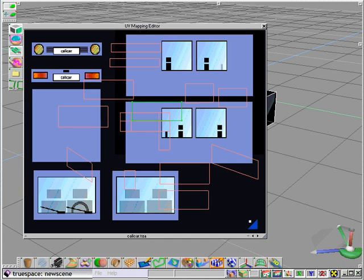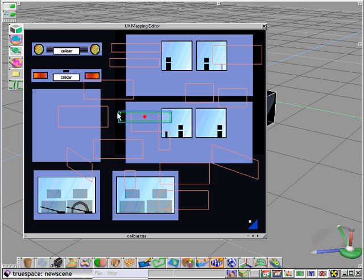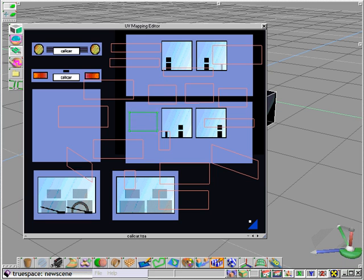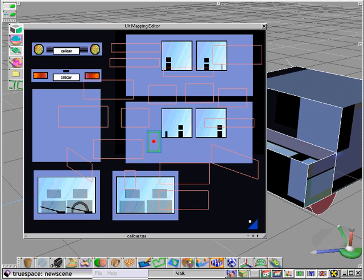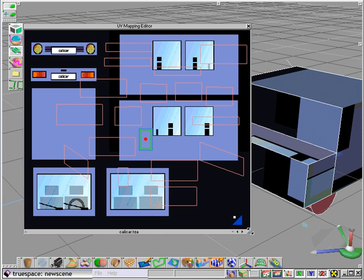So although this process may seem a little disorienting, as we progress through this demonstration, you'll understand the value of breaking apart these faces at their seams, which gives us control over what is actually going to be displayed on that particular face on our actual model in TrueSpace.